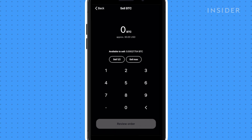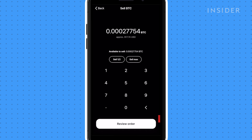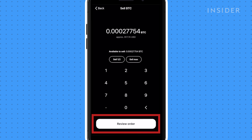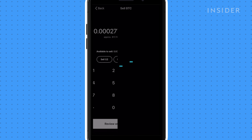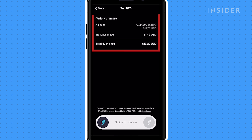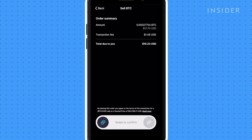Remember to enter the amount in BTC, not in US dollars. Tap Review Order. A preview will show you how much will be sent to your account after the transaction fees are taken out. Swipe to confirm the purchase.